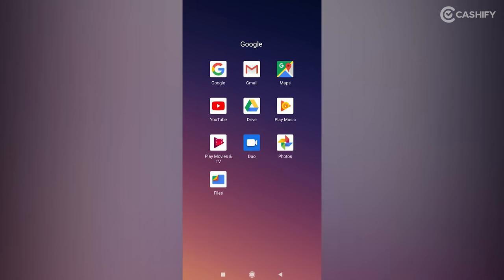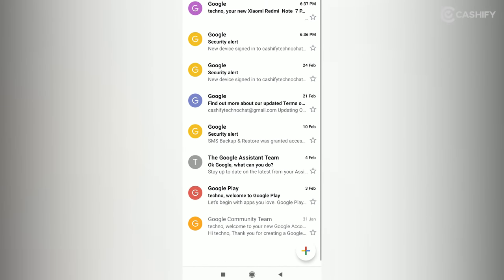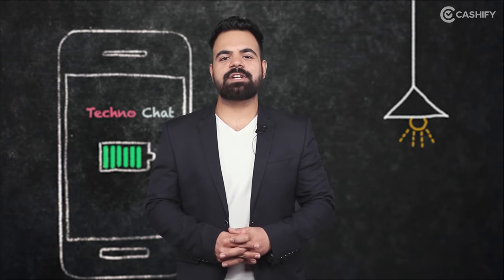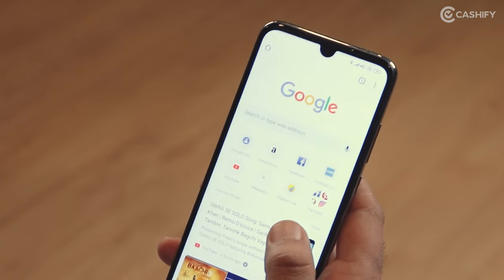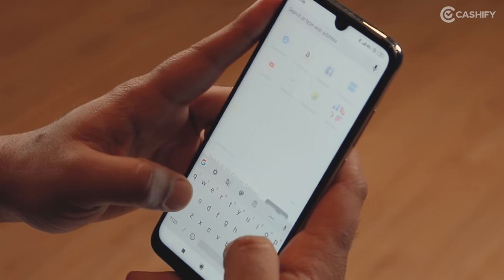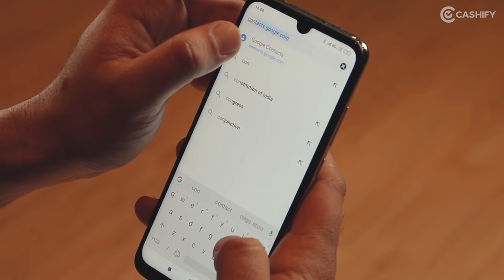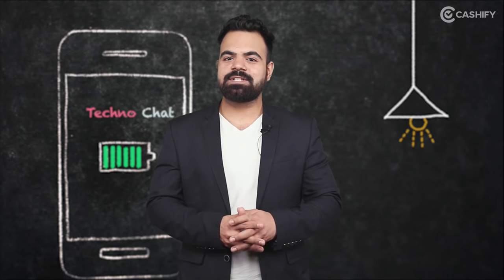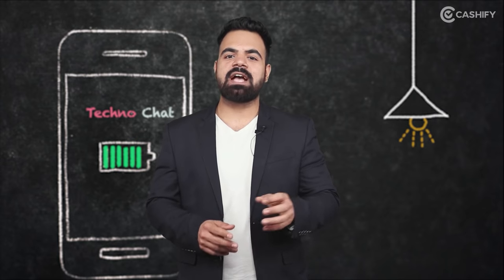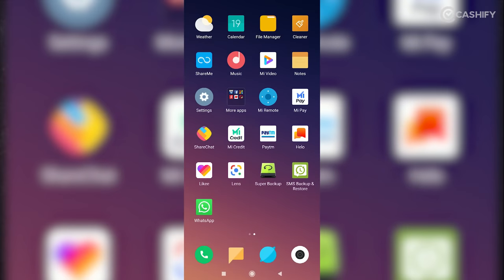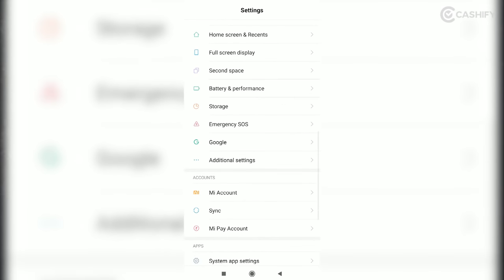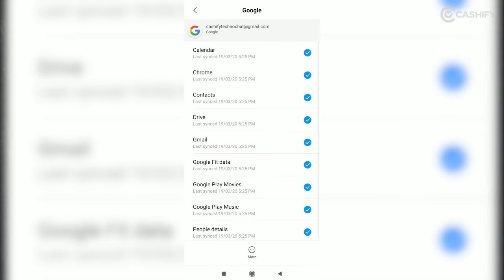On your new phone, you can log in with your email account and access all your emails and contacts through contacts.google.com. If you want to double check that the contact sync option is enabled on your phone, go to Settings, go to installed apps, and find the option for Google Contacts. If this option is enabled, you will be able to access all your contacts.